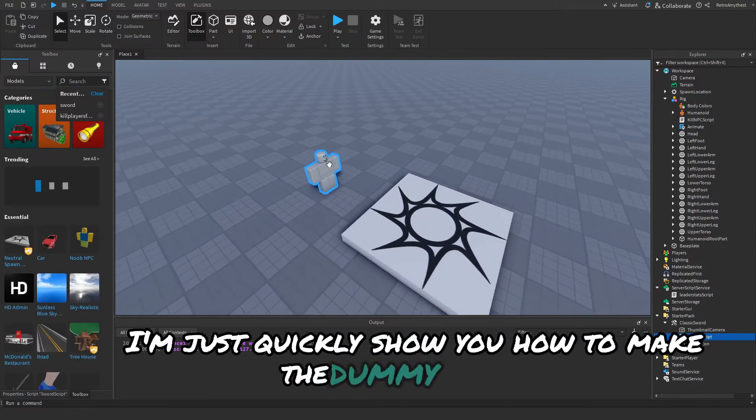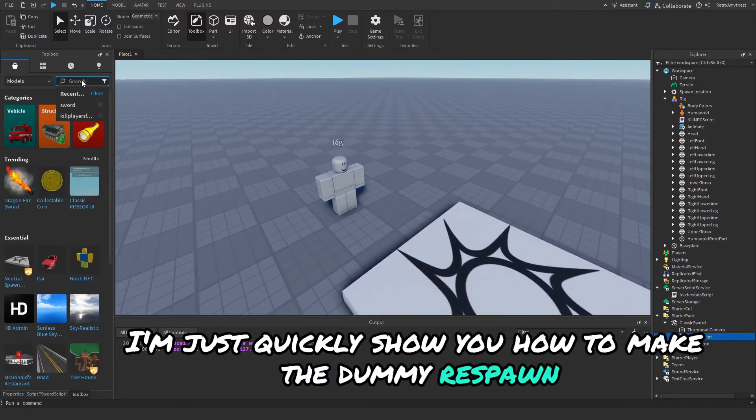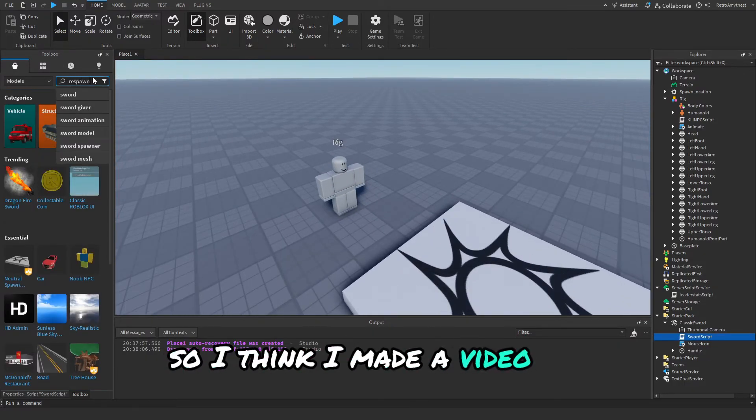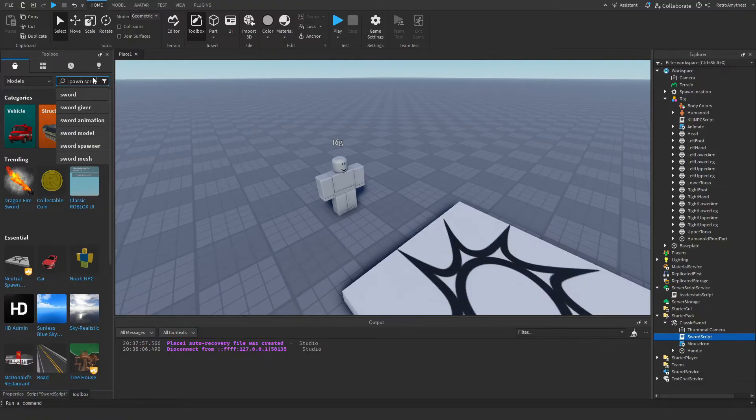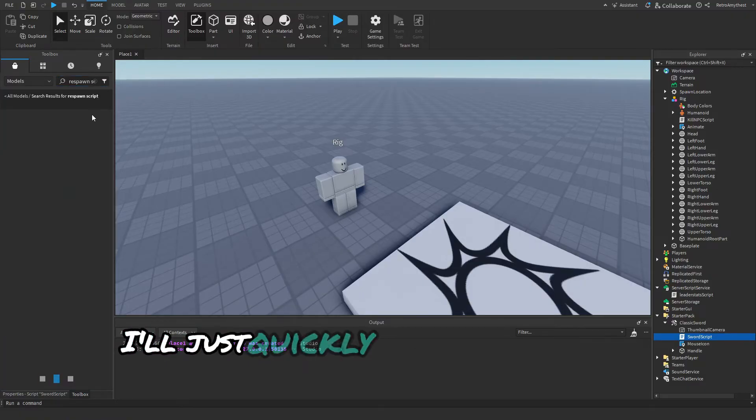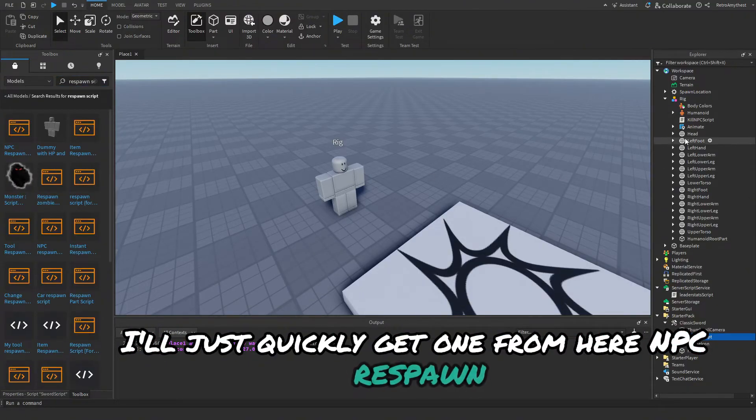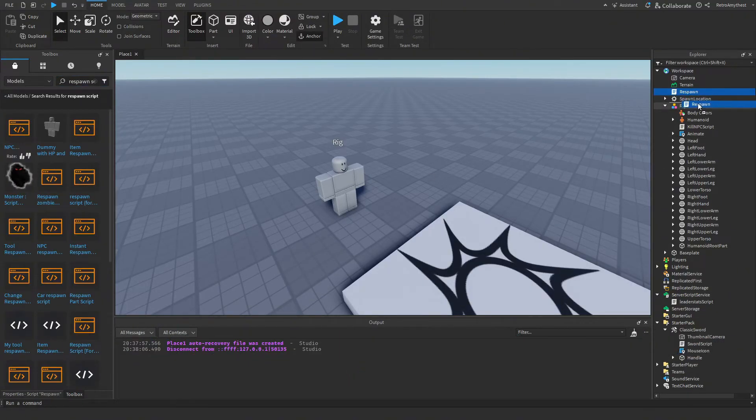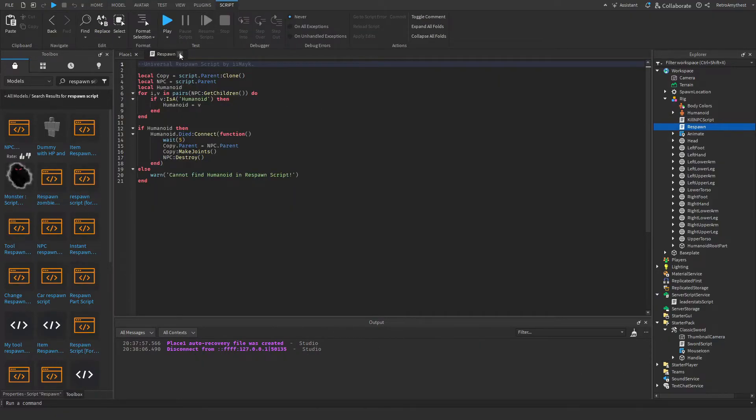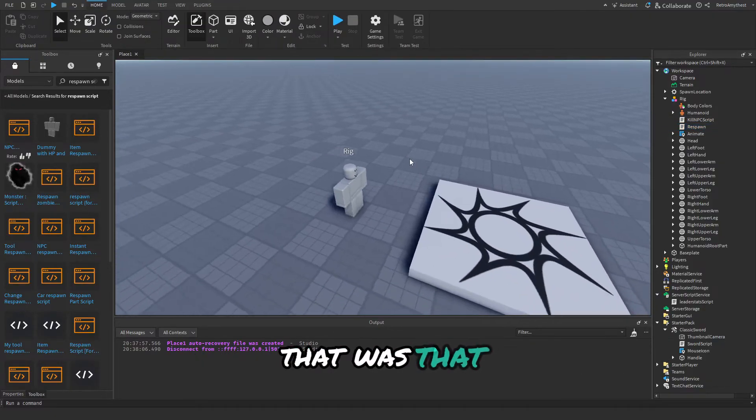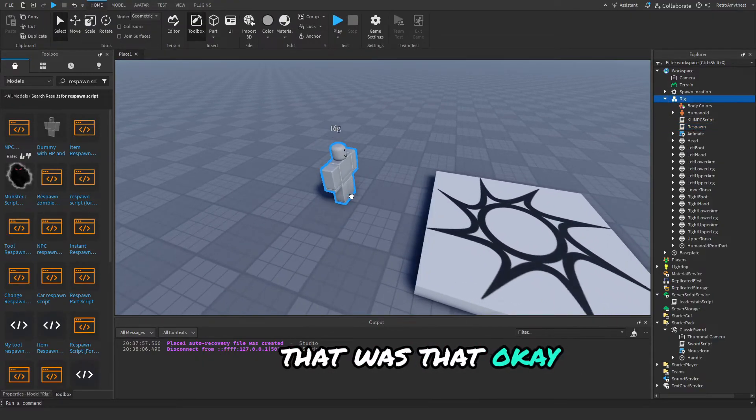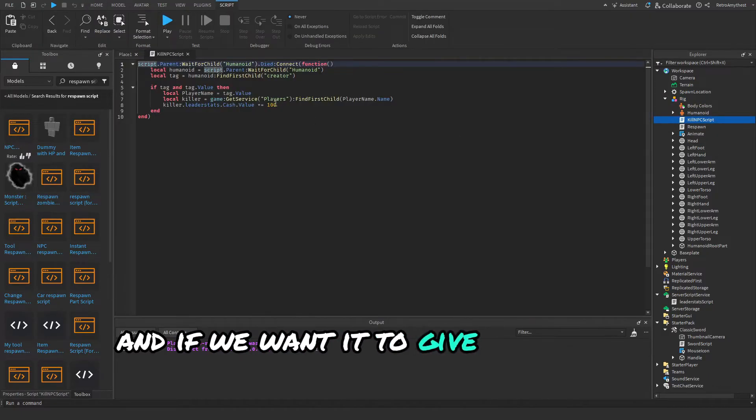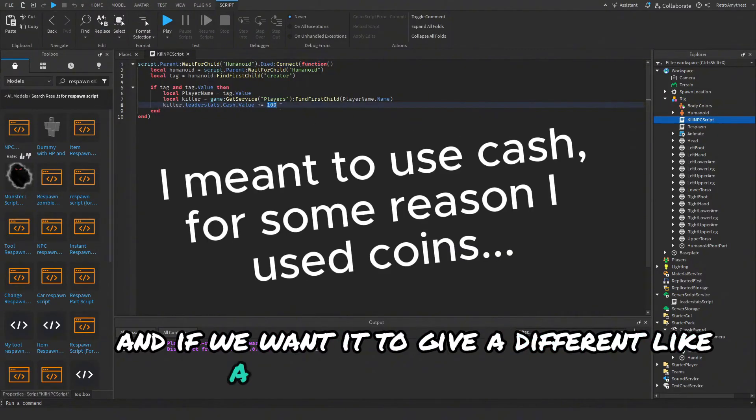Now I'm gonna just quickly show you how to make the dummy respawn. So I think I made a video on it but I'll just quickly get one from here. NPC respawn. And then drag that into there. Cool.